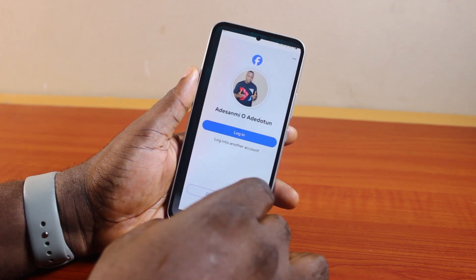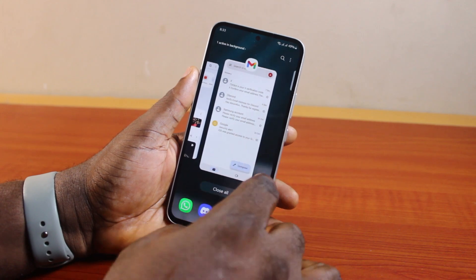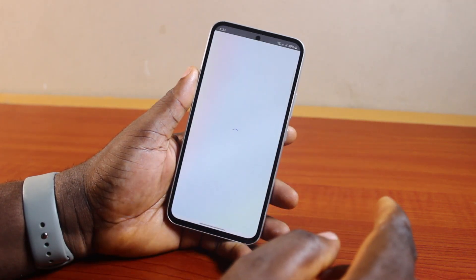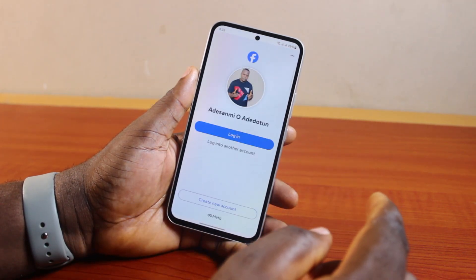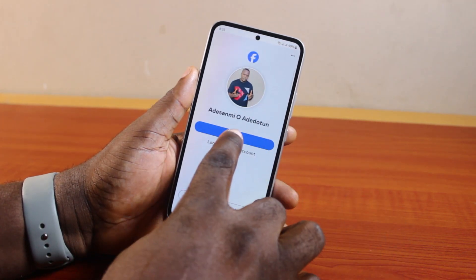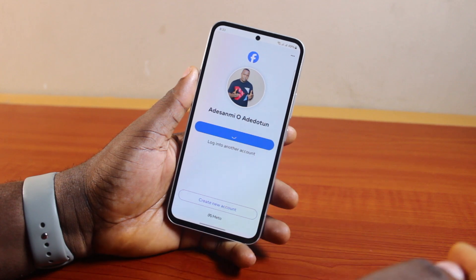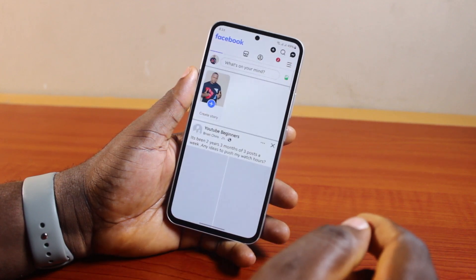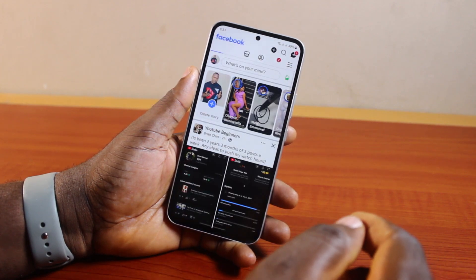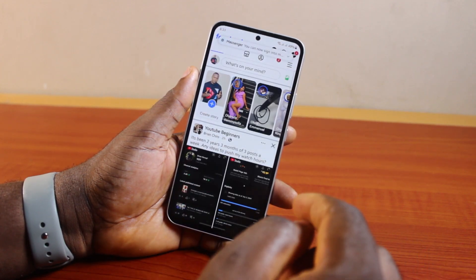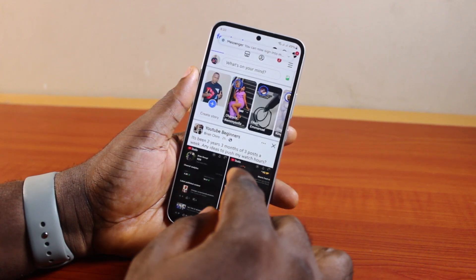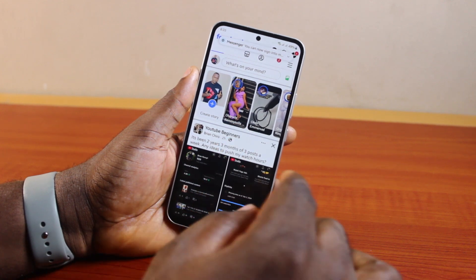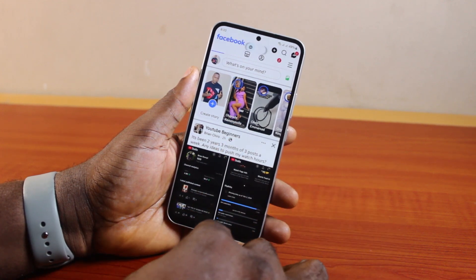To log back in to your Facebook account, you can either use a new account or repeat the same process by opening the Facebook application and clicking on 'Login'. Here you'll be prompted to type in your password. If your password is not saved on your phone, you'll need to type it in to be able to log in.